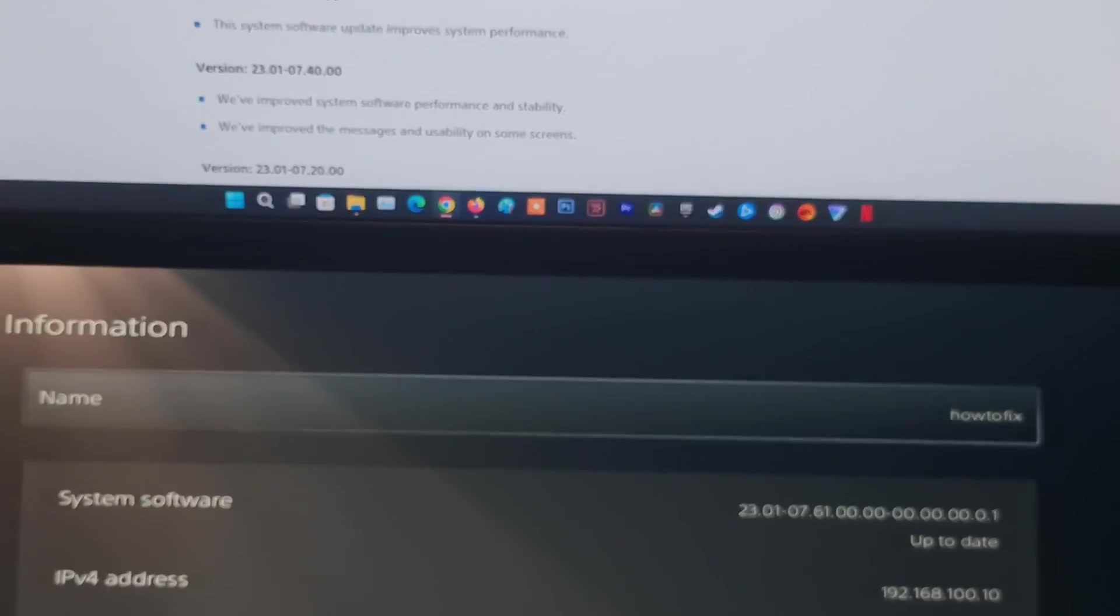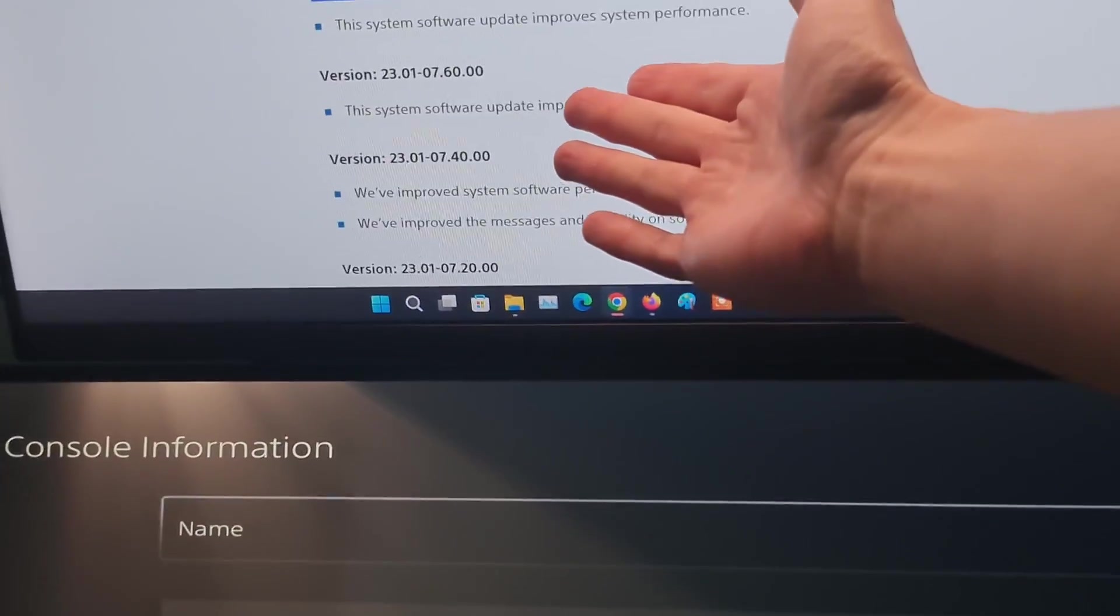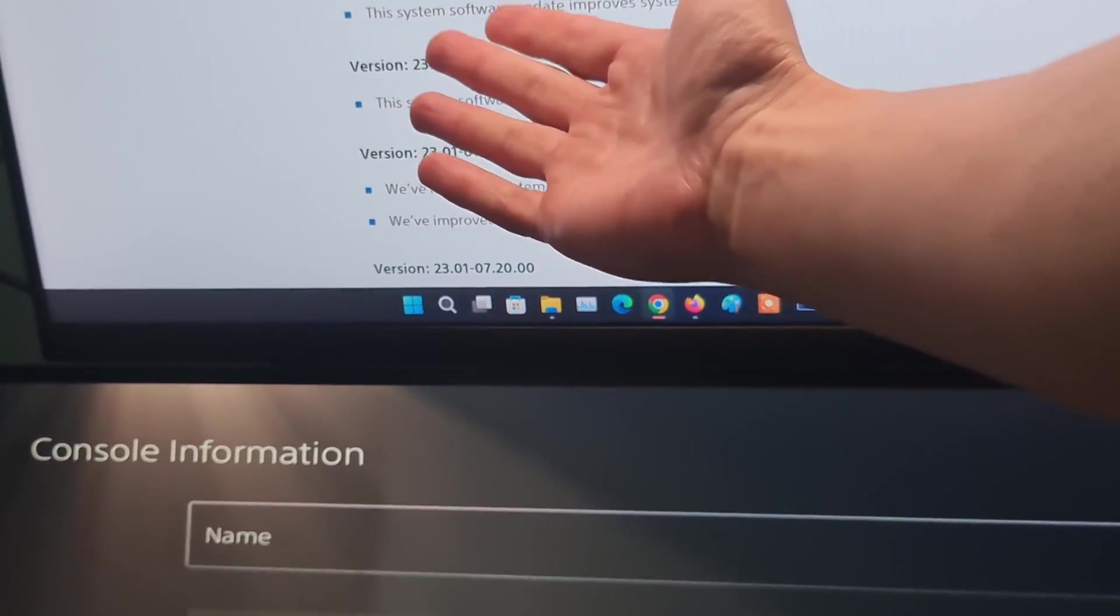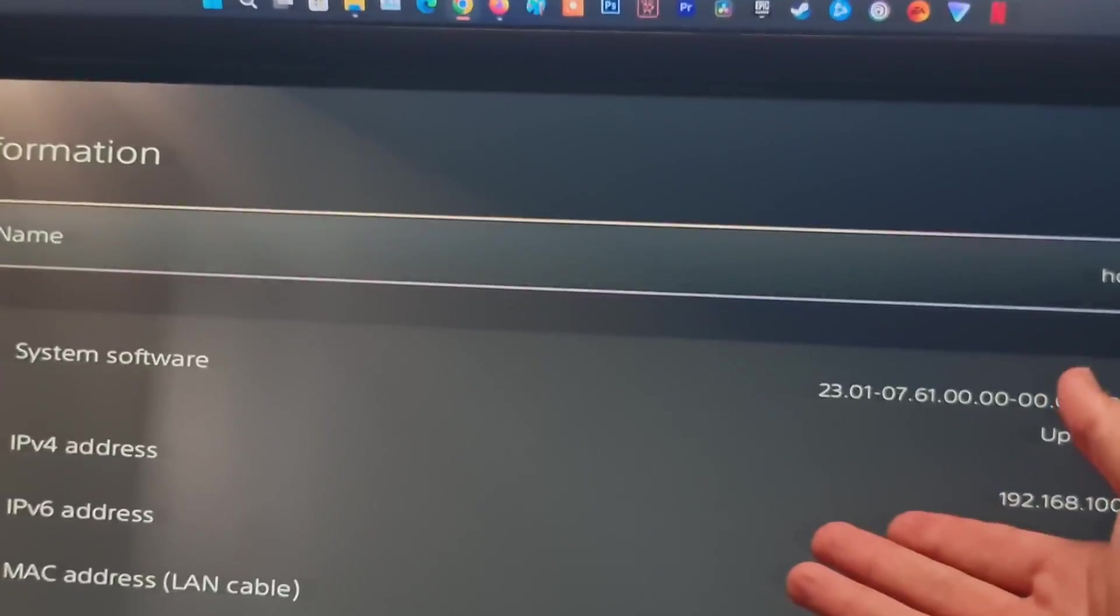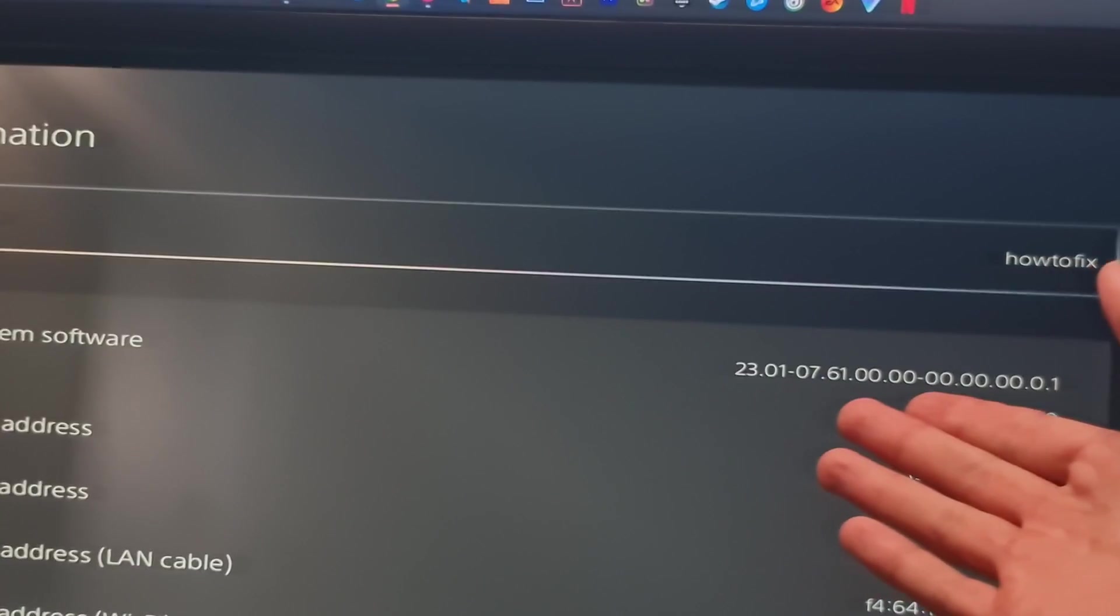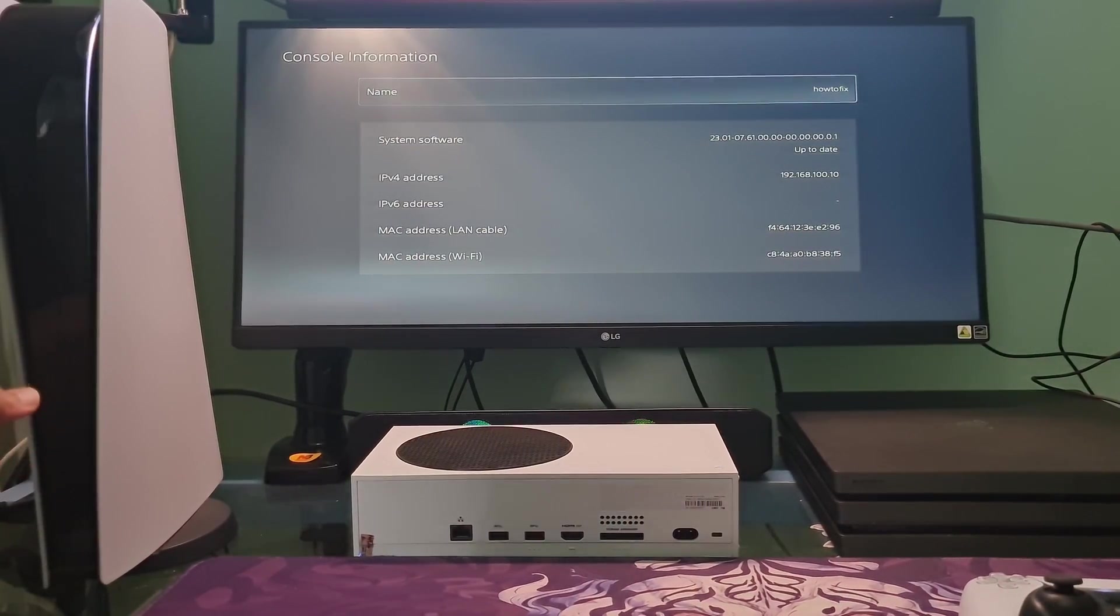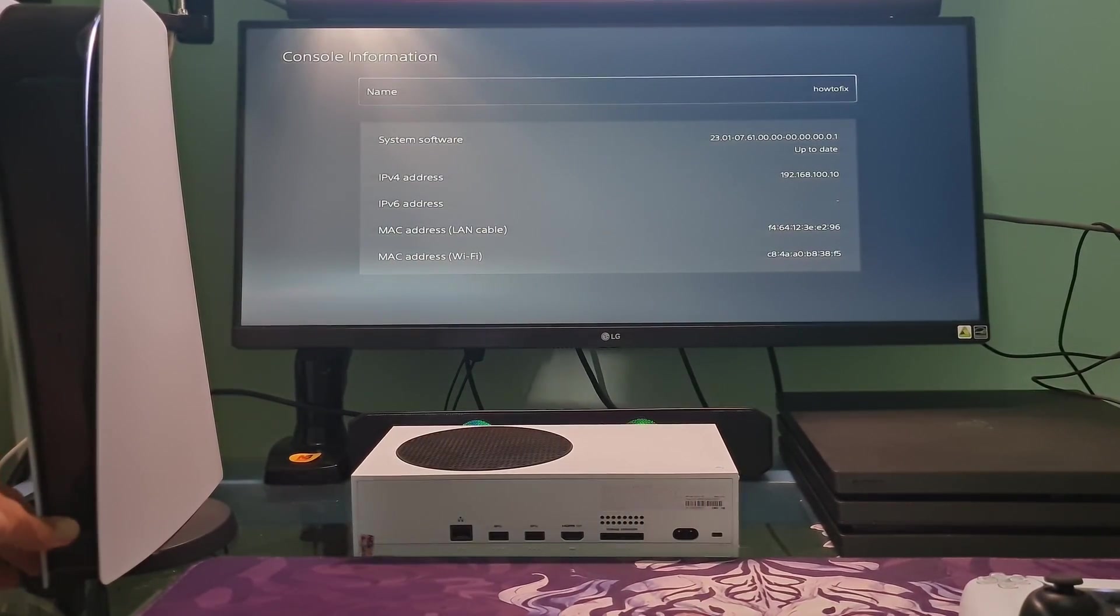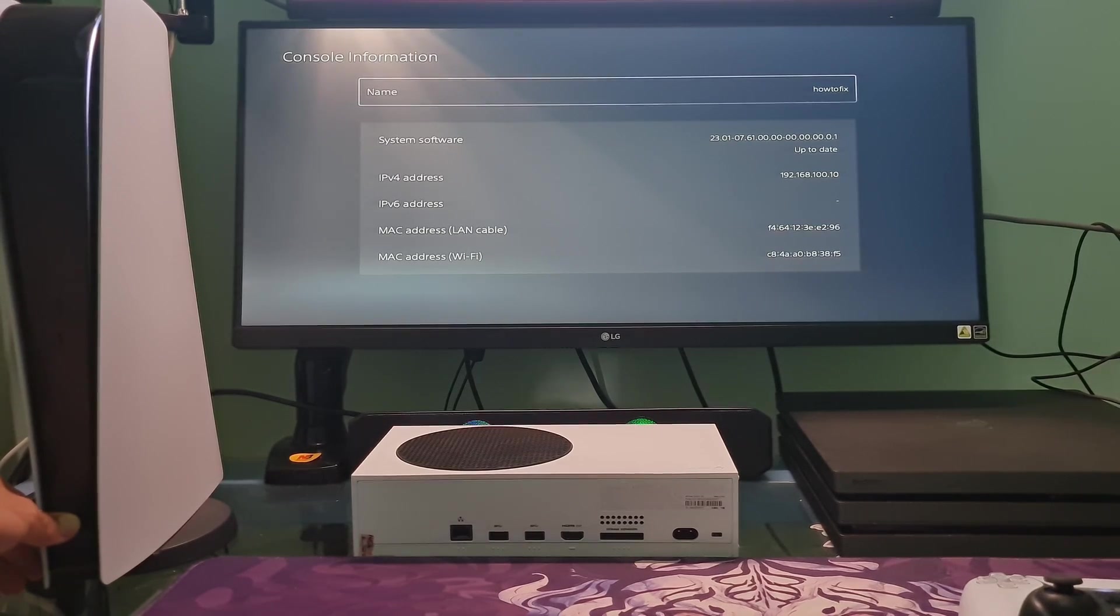If not, it means you need to update your system in Safe Mode, because before that you were not able to update it in Normal Mode. You need to go to Safe Mode. You have first to turn off your console by holding the Power button for 3 seconds.